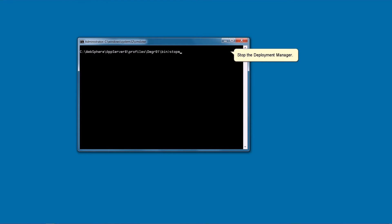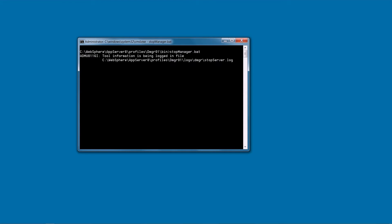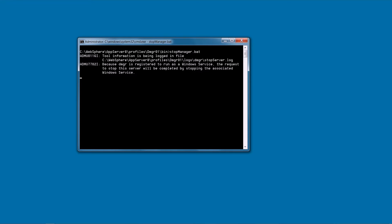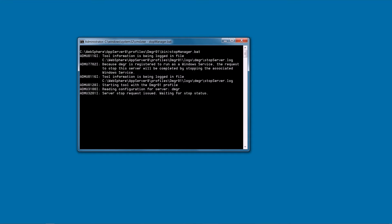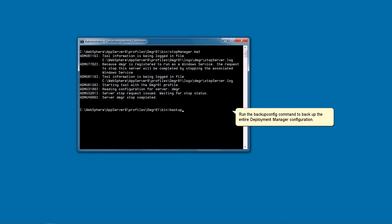Stop the Deployment Manager. Run the BackupConfig command to back up the entire Deployment Manager configuration.